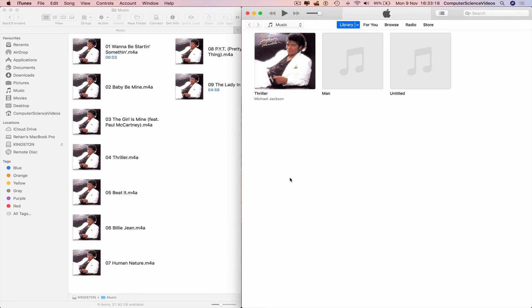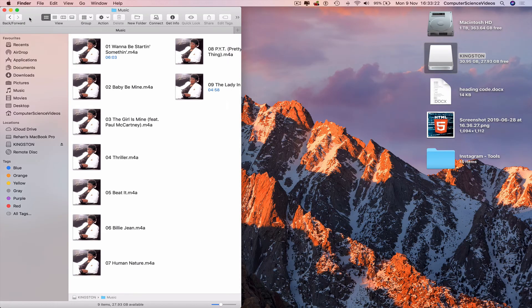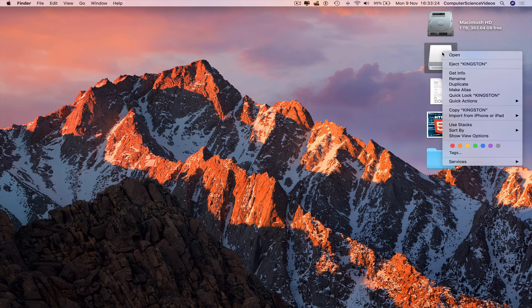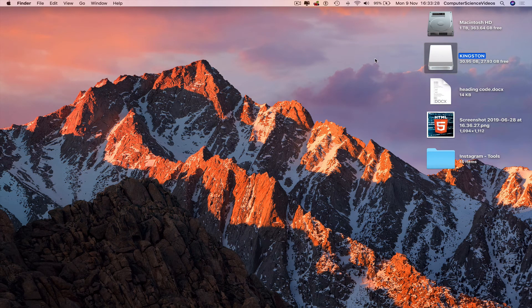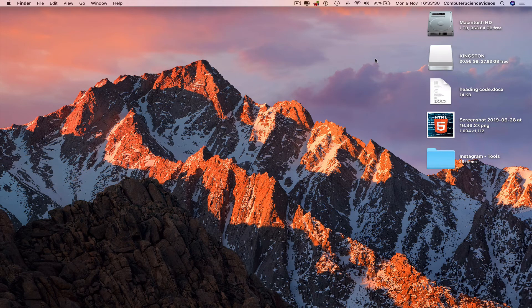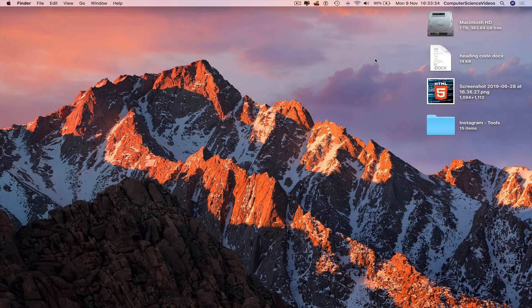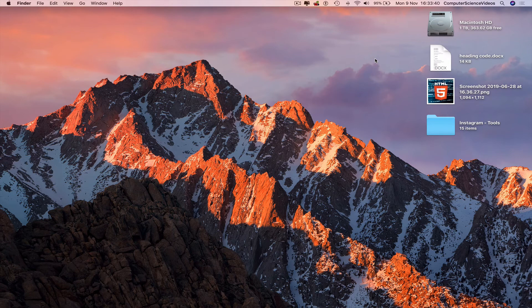We can quit iTunes, quit Finder for the moment, eject the Kingston memory stick. We will reinsert just to see that the music has been transferred. Disconnect, reconnect.